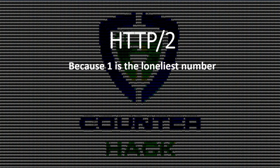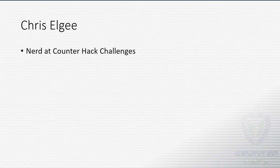Welcome, KringleCon attendees, to HTTP 2, because 1 is, in fact, the loneliest number. My name is Chris Elgee. I work at CounterHack Challenges, building things and breaking things.